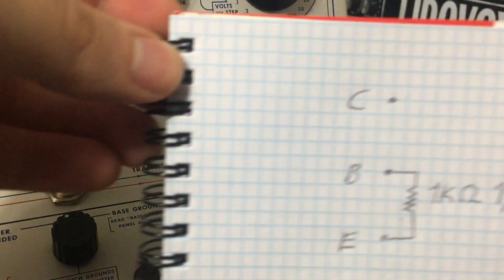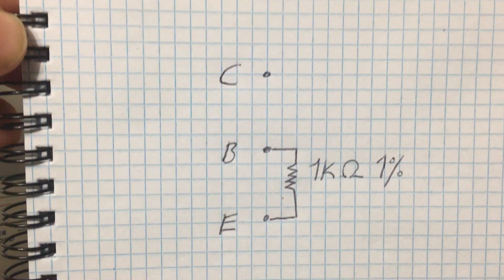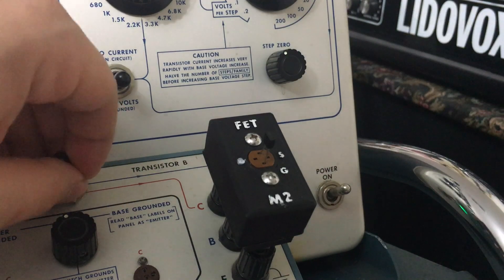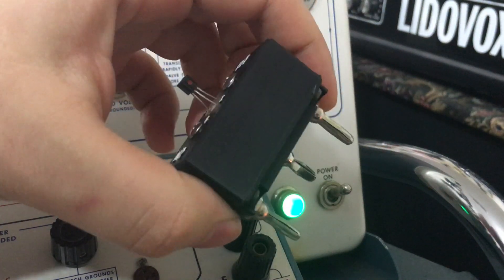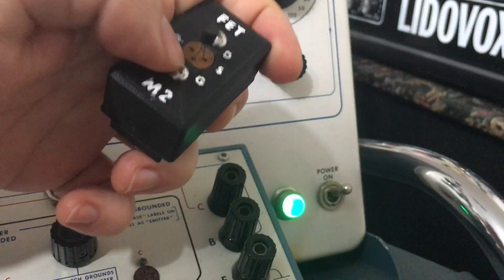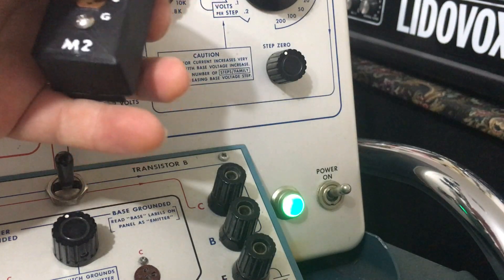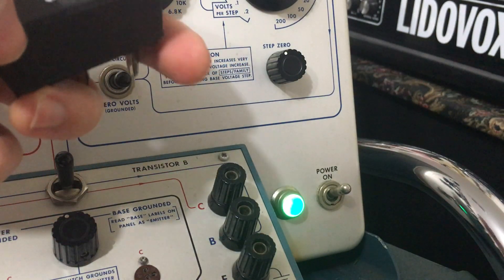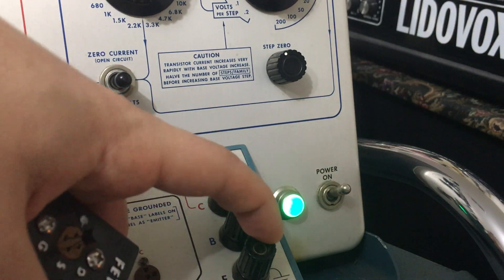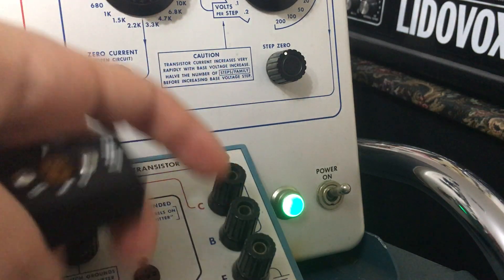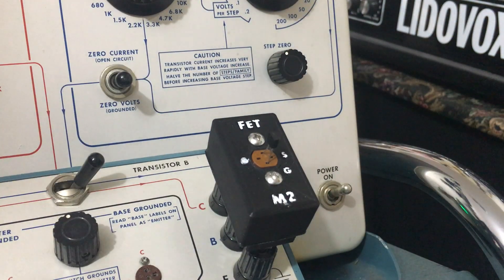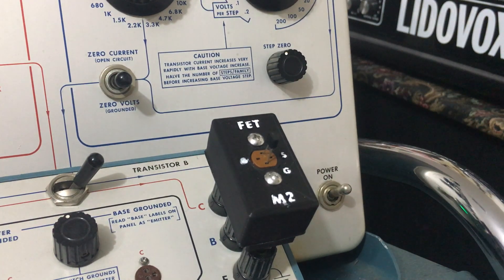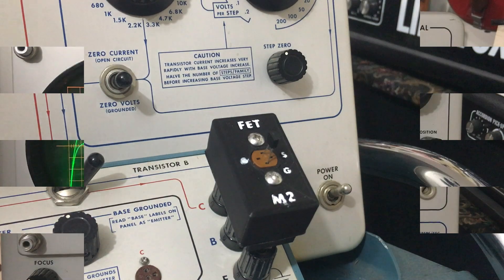You can see here between the base and emitter terminals is a 1k 1% resistor. I 3D printed this little adapter here, and it just has a 1k resistor inside with a socket and the new labeling. So the drain goes to the collector terminal, the source goes down to the emitter terminal, and the gate goes to the base terminal. That 1k resistor turns the base current steps into base volt steps. 1 milliamp is 1 volt.